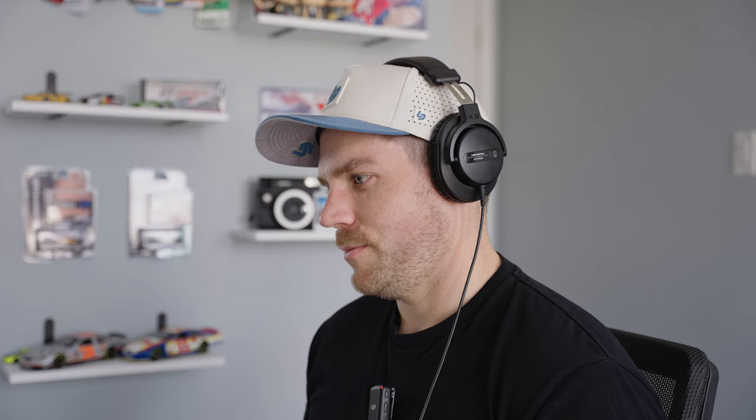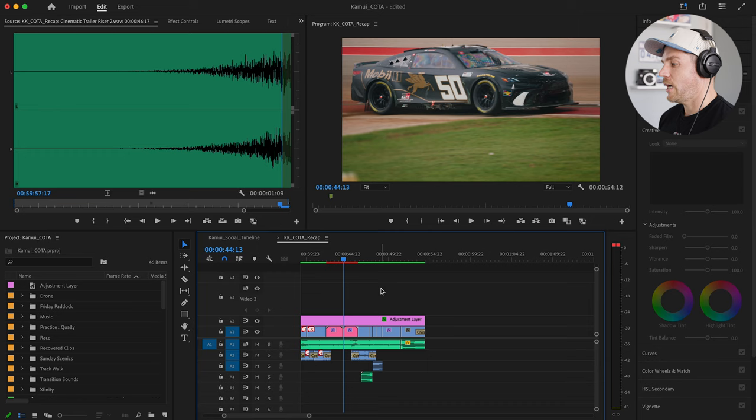The sequence settings are 3840 by 2160, very simple, nothing crazy — 23.976 frames a second. I probably should have led with that, but let me know in the comments below. This is my first time doing one of these editing breakdowns, so you're getting to see the raw and real experience. It's like in my vlogs — I always like to show the parts where I mess up because that's what's real. I'm really happy with how it turned out. I don't think there's anything really crazy going on here.